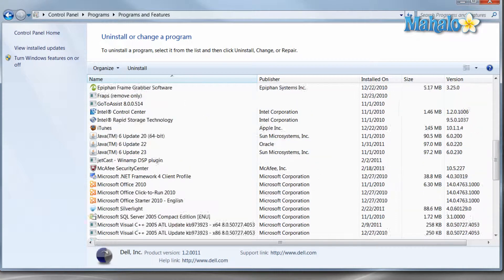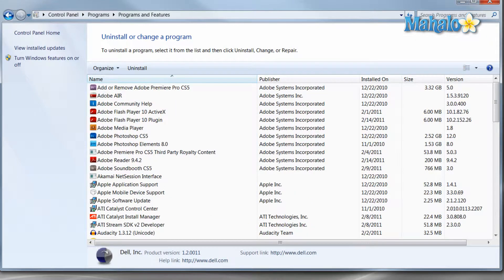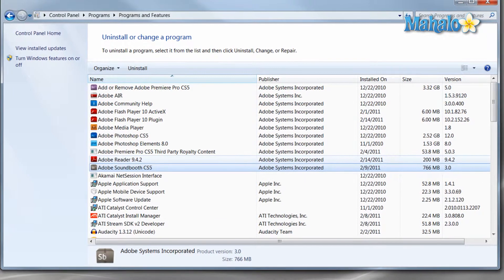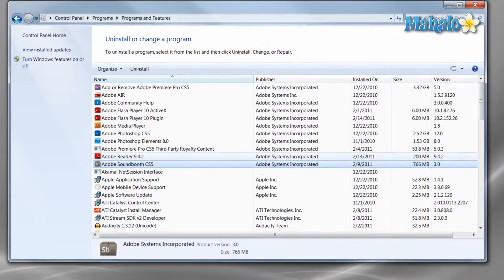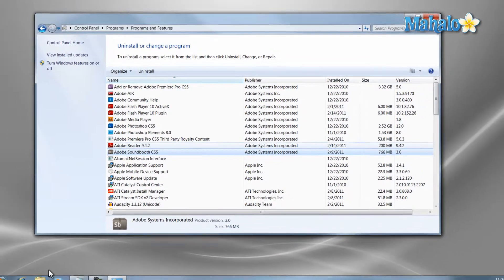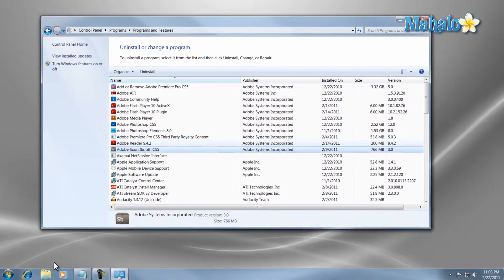And there you go, that is the basics of uninstalling a program in Windows 7. If you'd like to stay connected to this learning course, make sure to subscribe and feel free to rate and comment below. Thanks for watching.